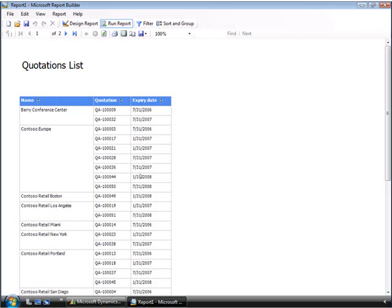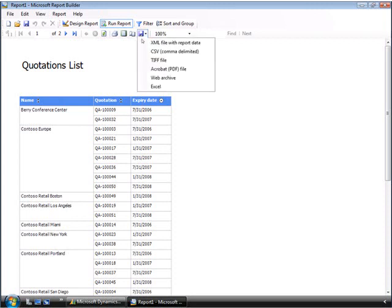If necessary, you can change the sorting and filtering options. This will give you some flexibility when running the report. You can analyze the data before printing it out. For now, we will sort on the expiry date. Kevin also has a range of options to work with the data from the report. For example, if necessary, he can export the report to Excel.